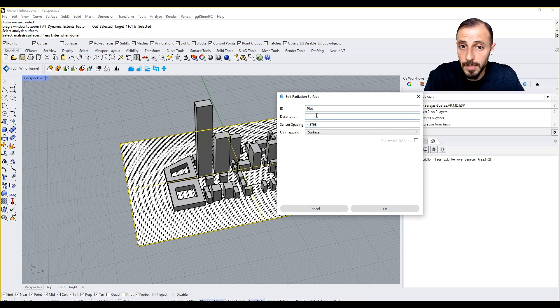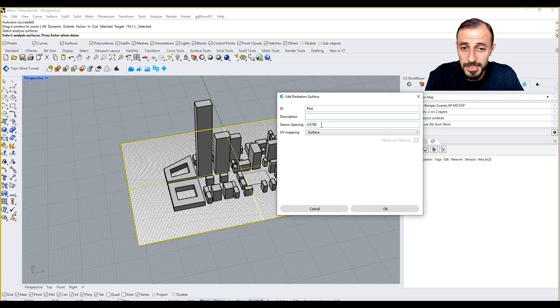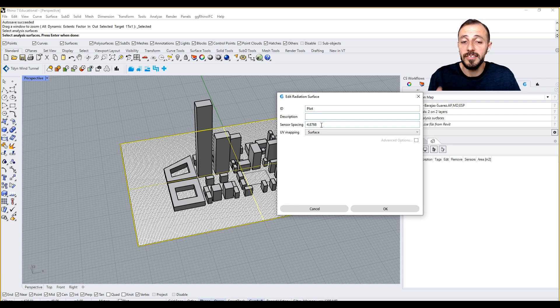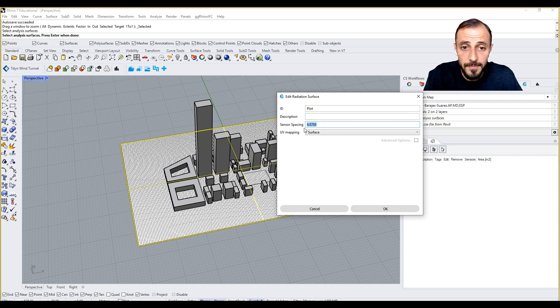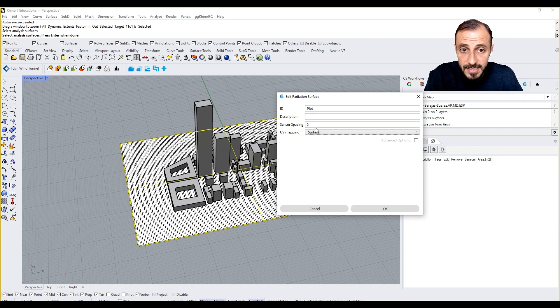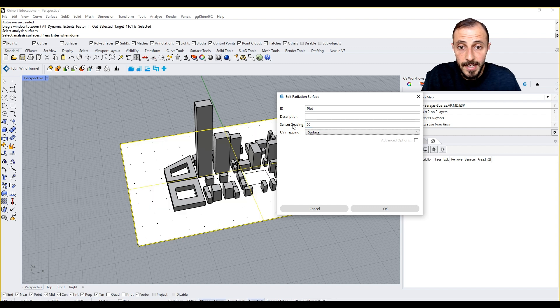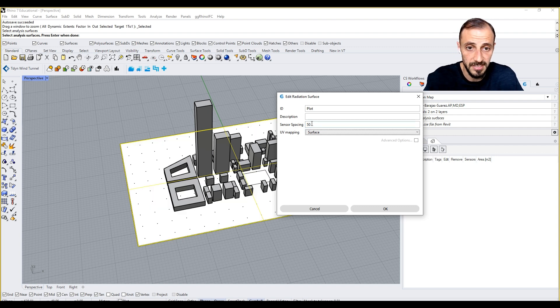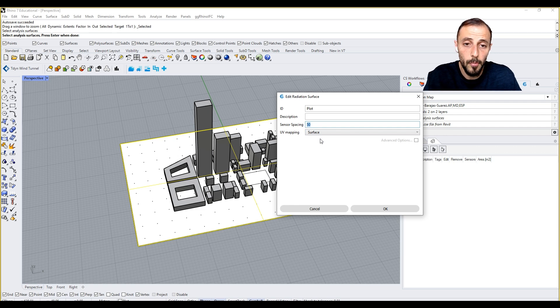Description, if you want to have a description you can have the description. Sensor spacing is very similar to the grid size with Ladybug. We can say five or let's say 50.